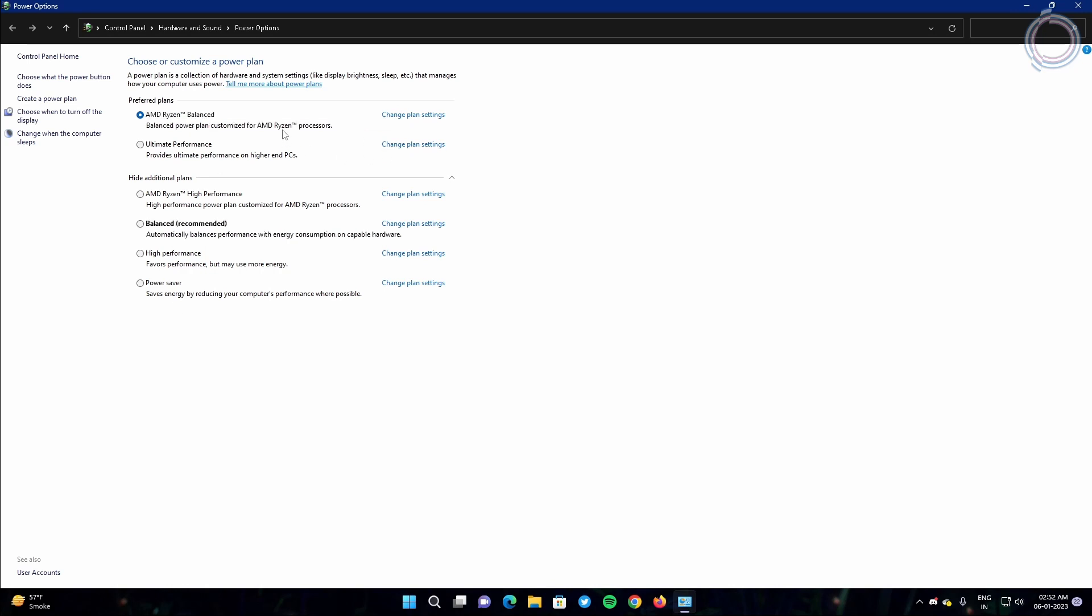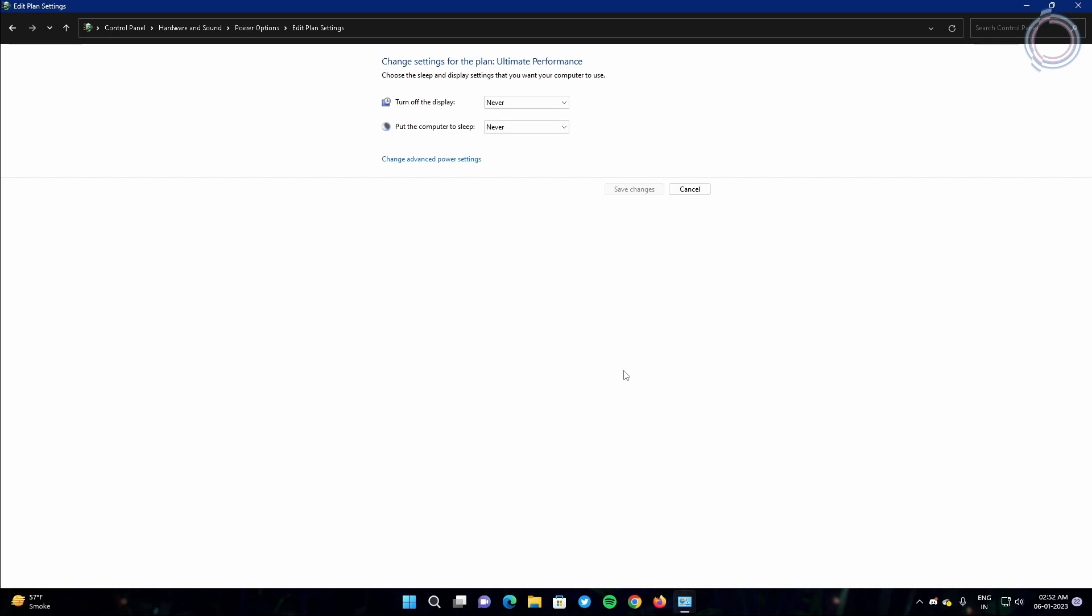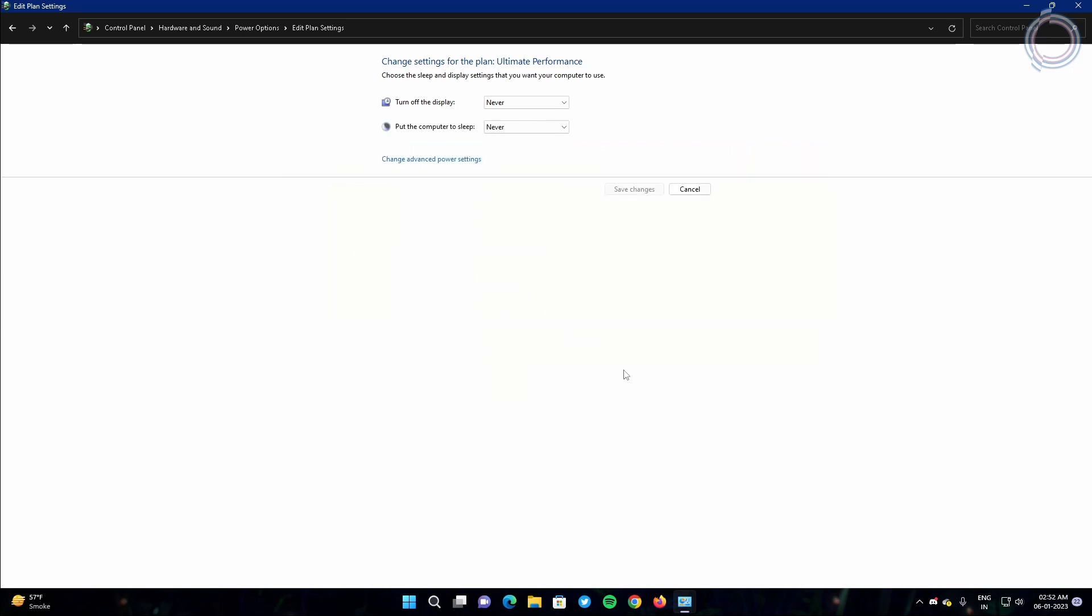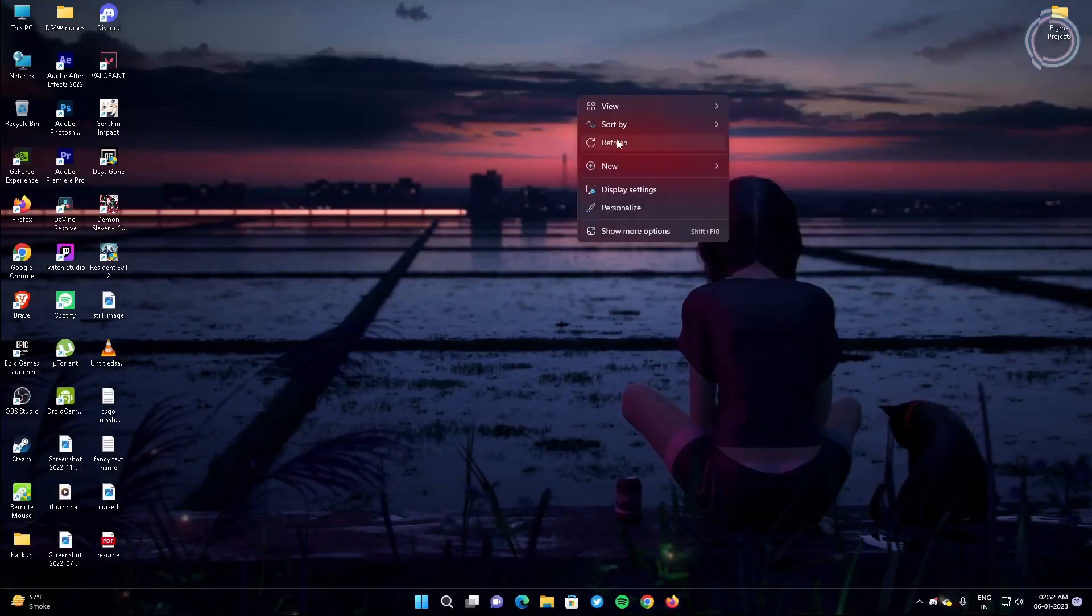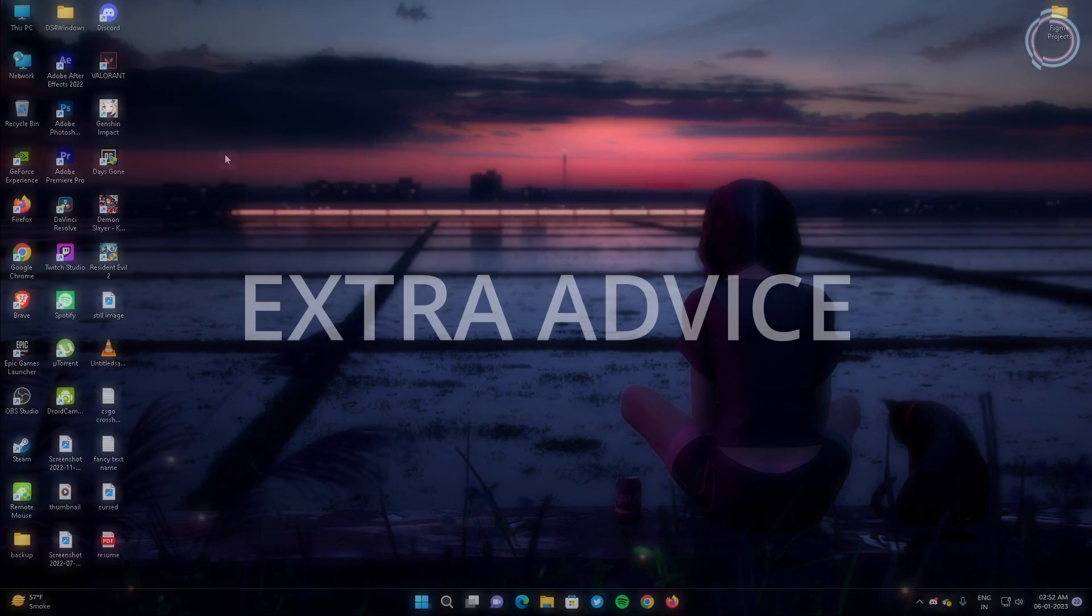How exactly? You can see that video on the top right corner right now. So after this video you can go ahead and watch it out on how to create your own ultimate performance power plan. So just select the ultimate performance and you are good to go.